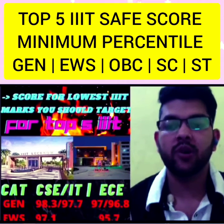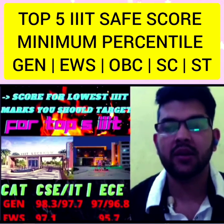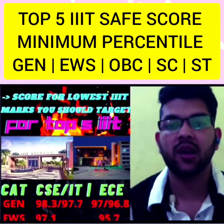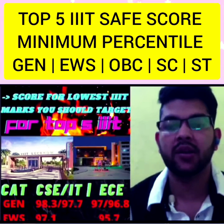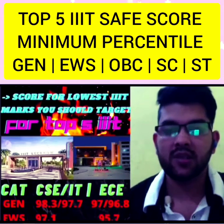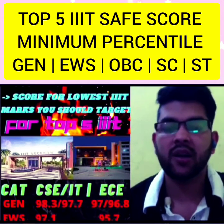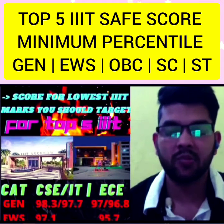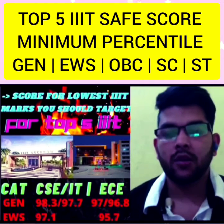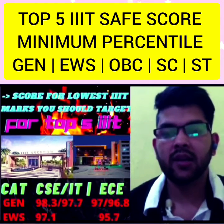For general category, the safe percentile for CS/IT branch is 98.3 for male candidates and 97.7 for female candidates. Now if you talk about safe percentile for EC branch, it is 97.0 for male and 96.8 for female candidates.